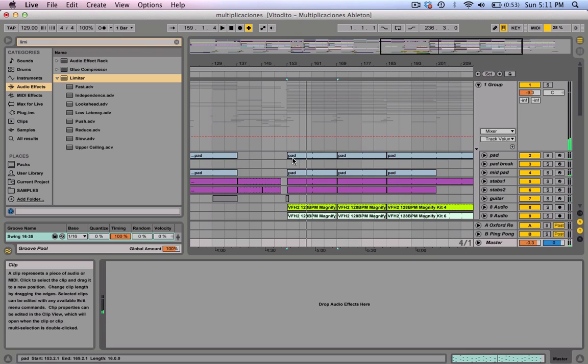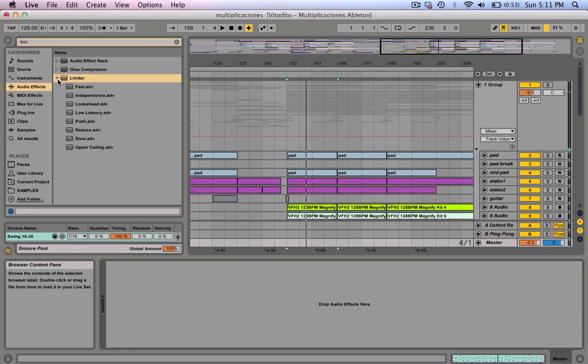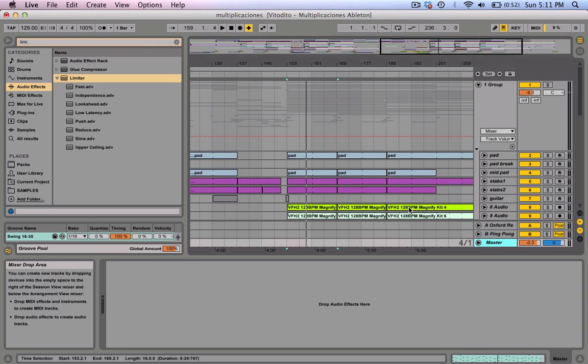I'm going to do a quick tutorial on mastering using just Ableton stock plugins. We'll be using basic compression, dynamics, and some limiting just to get your tracks to a commercial level sound. Let's get to it.